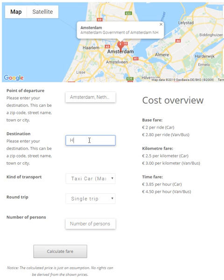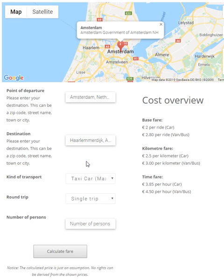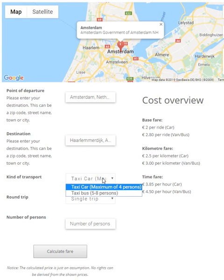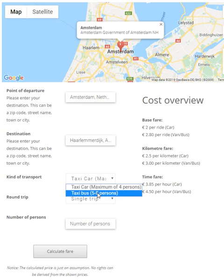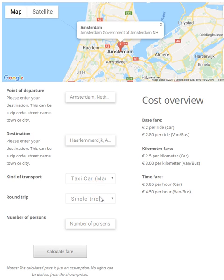My destination today will be somewhere in Amsterdam as well — the Haarlem & Dijk. When we fill this in, we can also select what kind of transport we want, so a car or a bus. It will automatically check if you have too many persons for a car or too few persons for a bus. So let's take the car today.